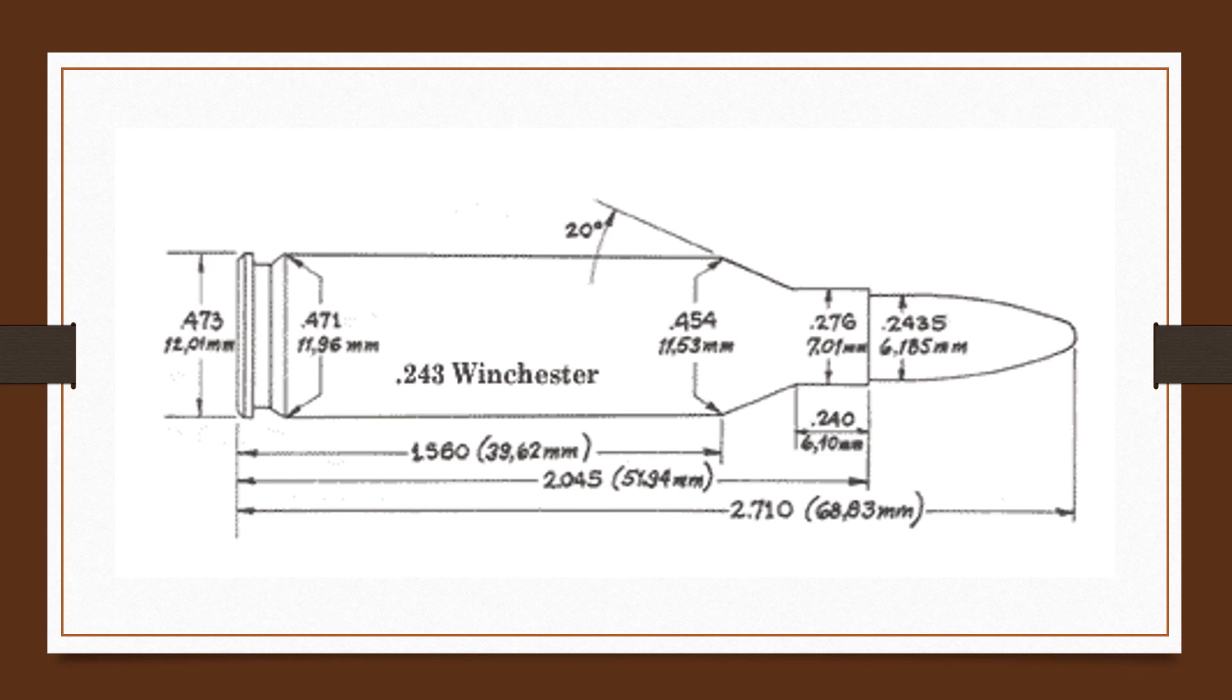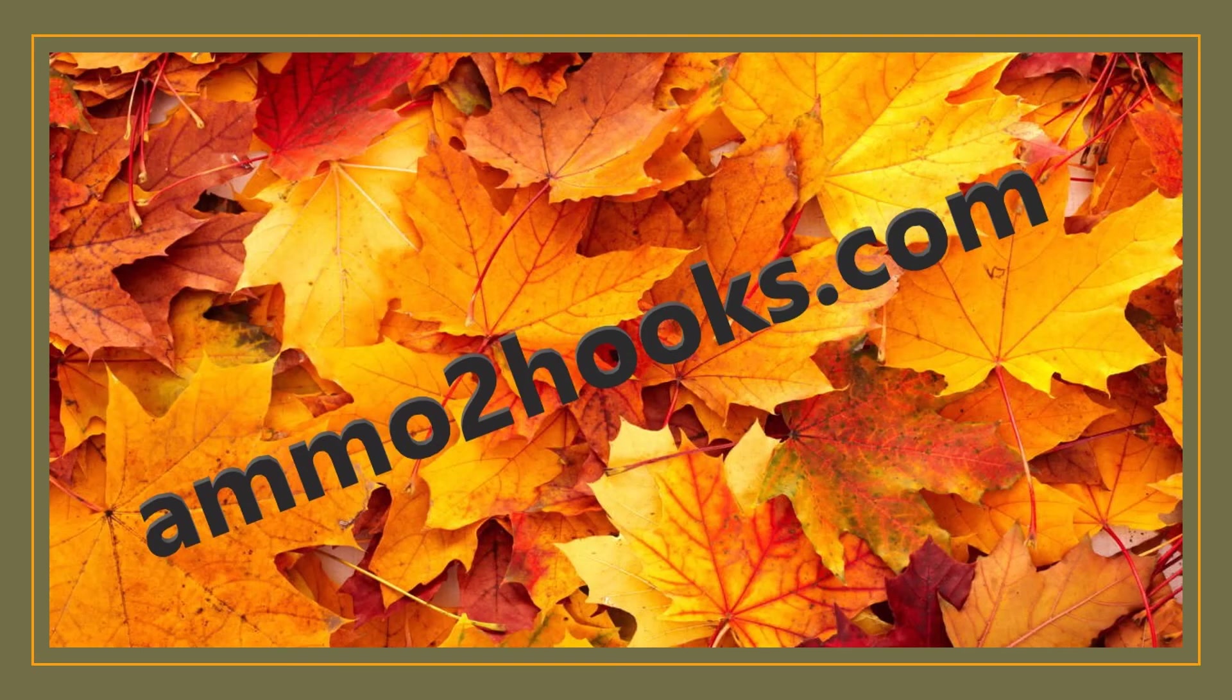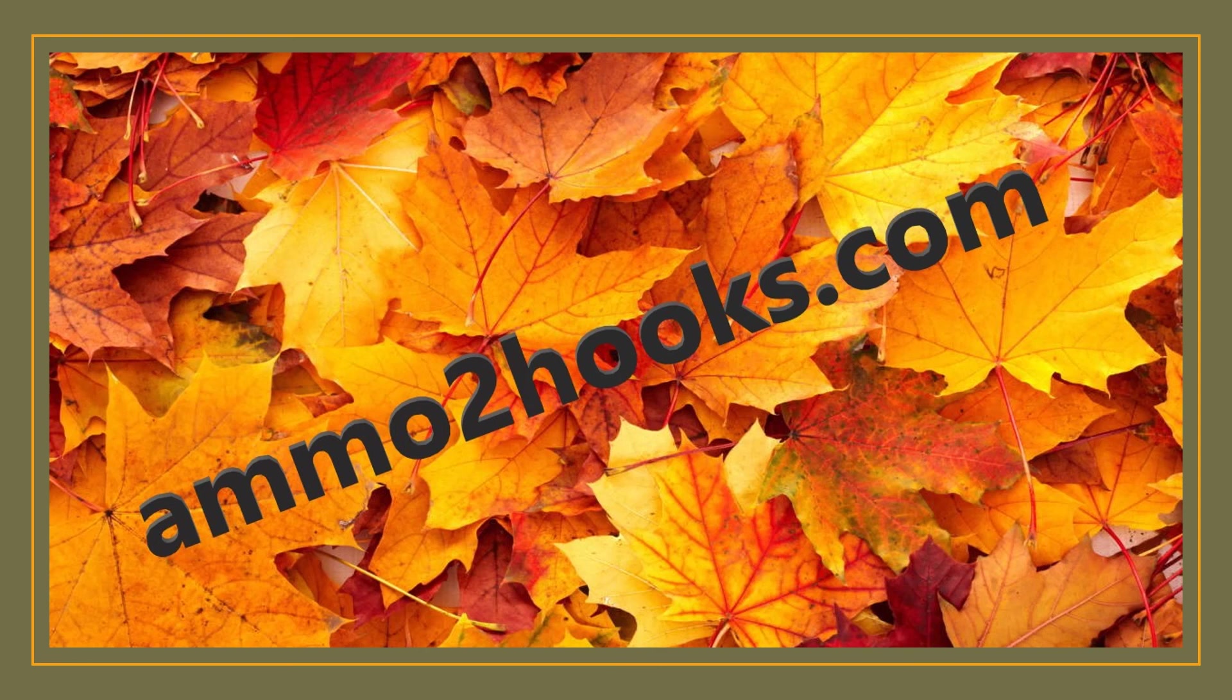And it's been a hit ever since. I hope you enjoyed this video. Again, this is John Shaffer from ammo2hooks.com, and the video was what is a .243 Winchester and what is a .243 Winchester used for. If you enjoyed this video, please like and subscribe and look for more videos to come. Have a good evening.